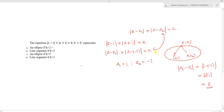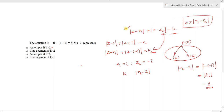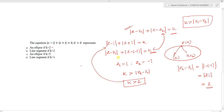The condition for an ellipse is k greater than mod of z1 minus z2. Here mod of z1 minus z2 equals 2, so if k is greater than 2, the condition mod of z minus i plus mod of z plus i equals k represents an ellipse. So option (a) is correct.